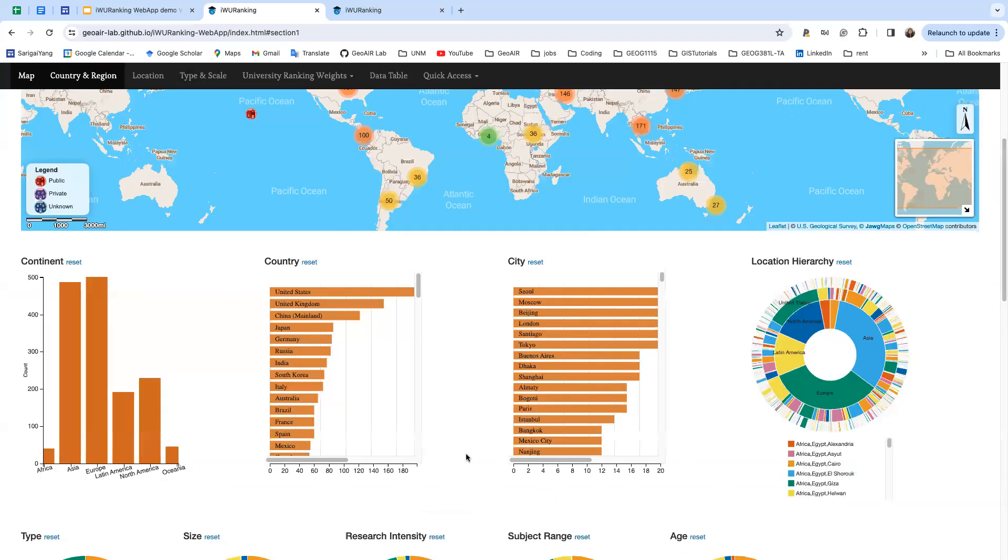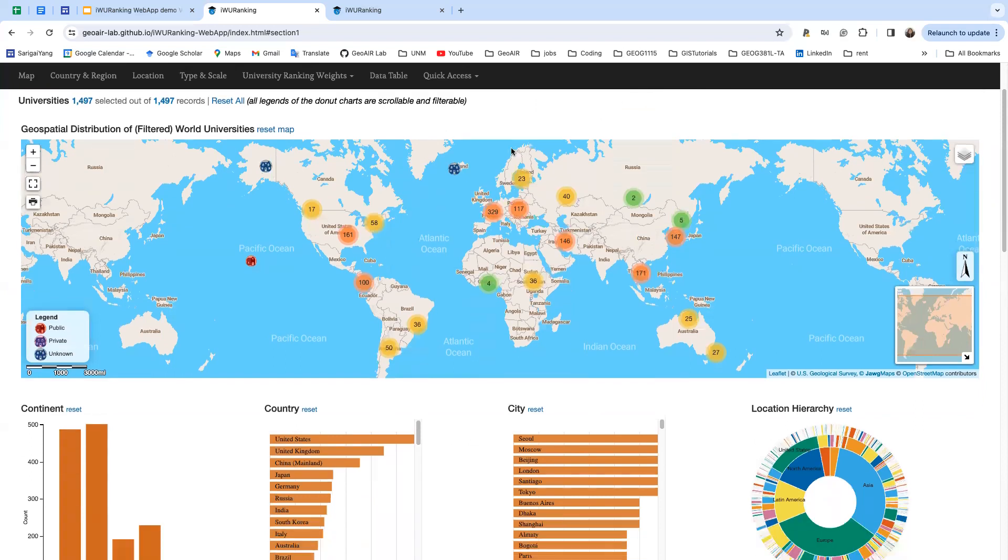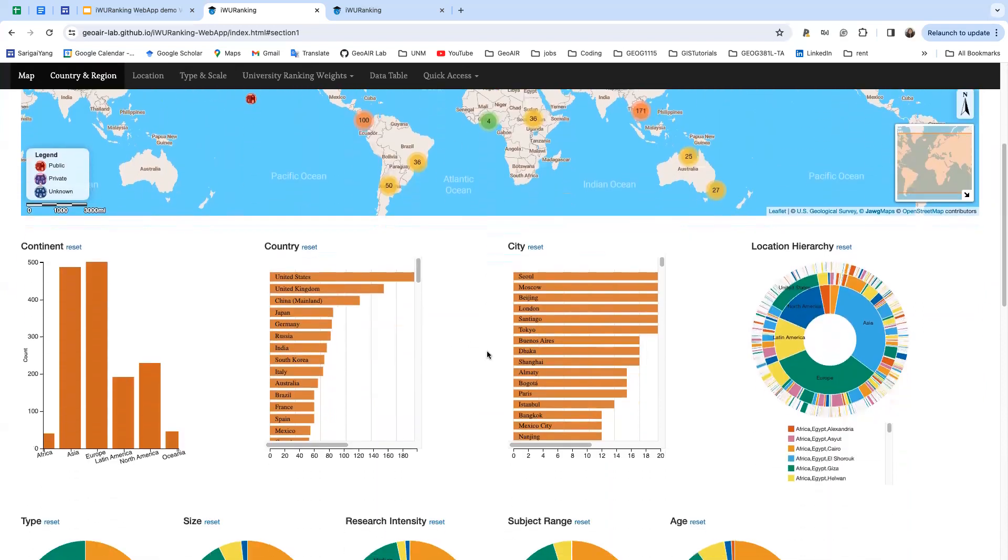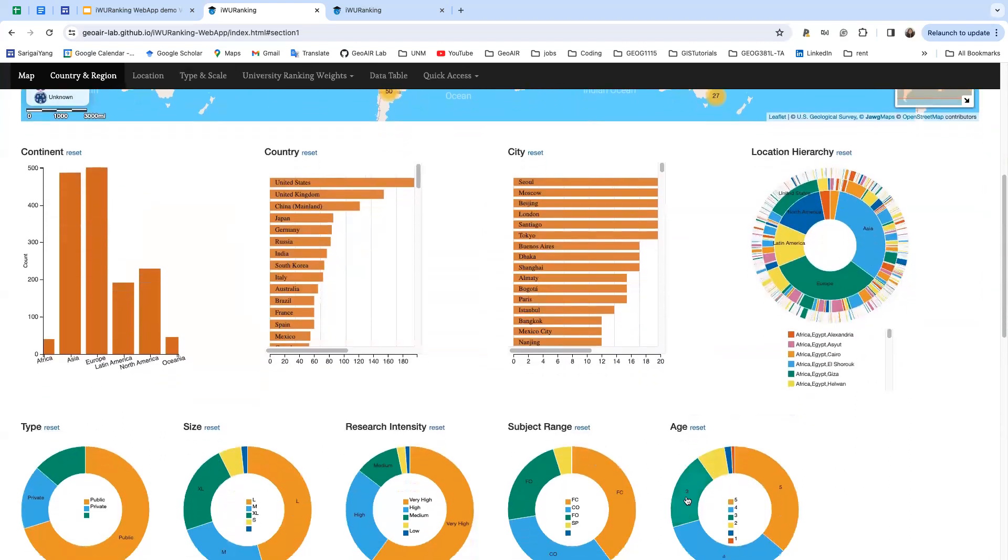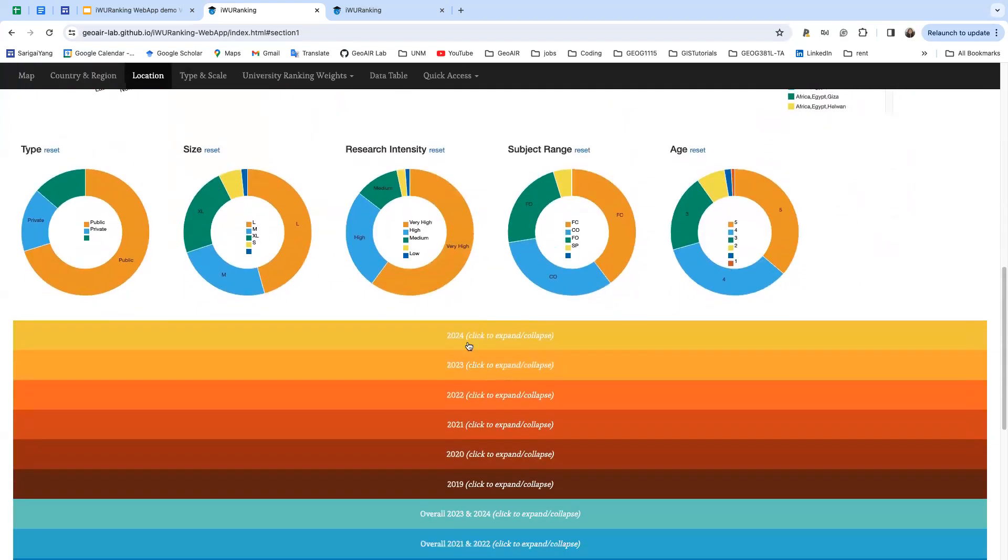Our web application is interactive. All legends of the donut charts are scrollable and filterable. All bars, rows, and donut slices are clickable, and you can click them to filter out the information that you're interested in.